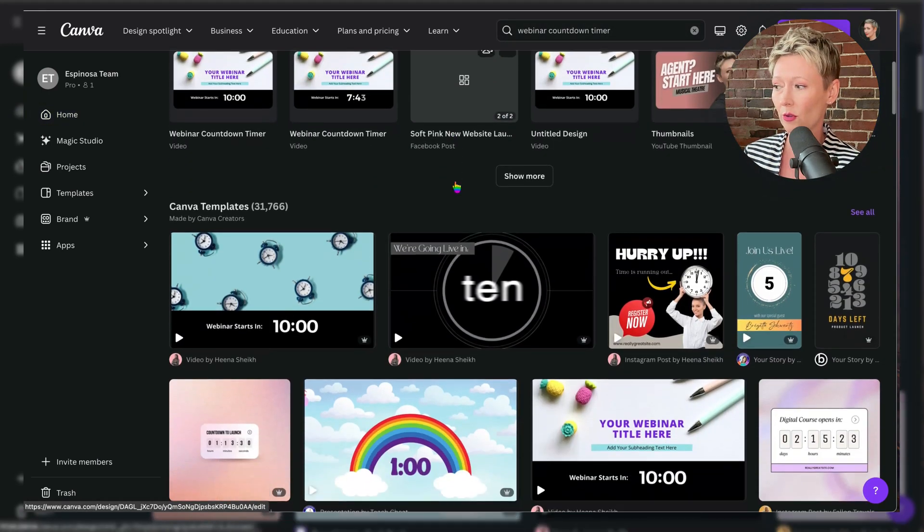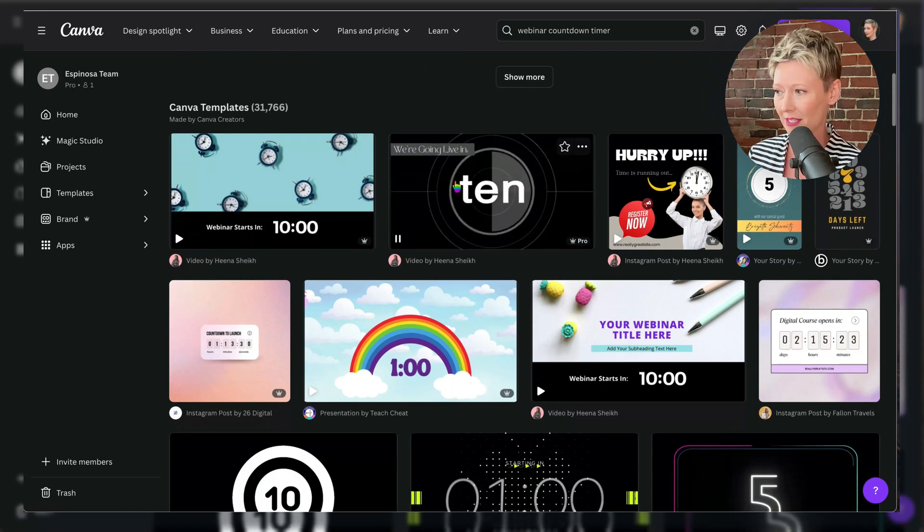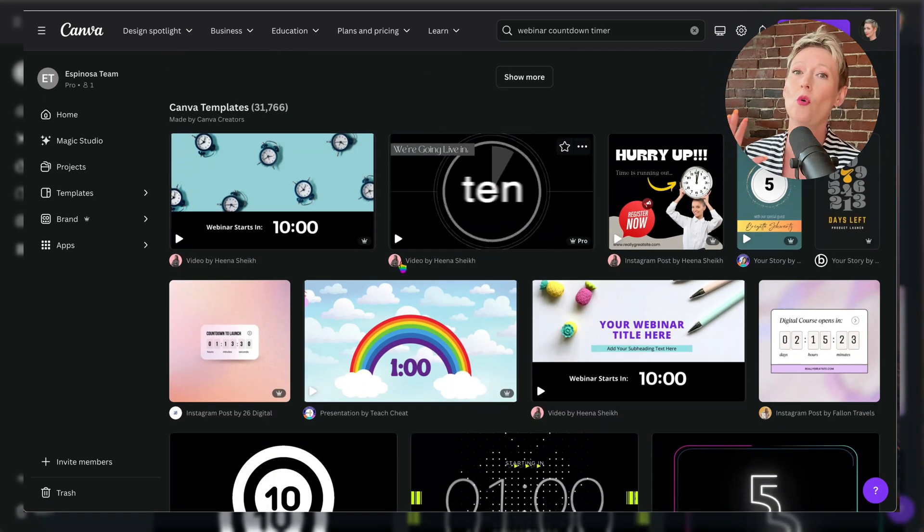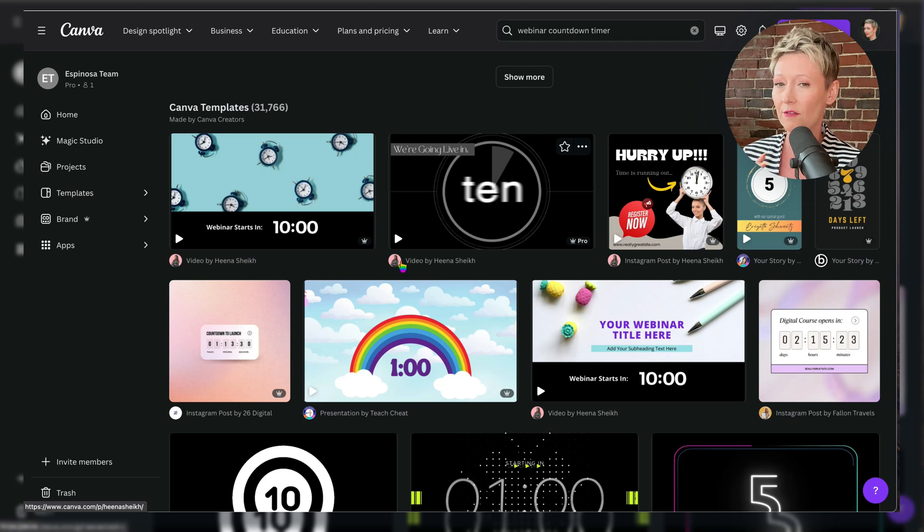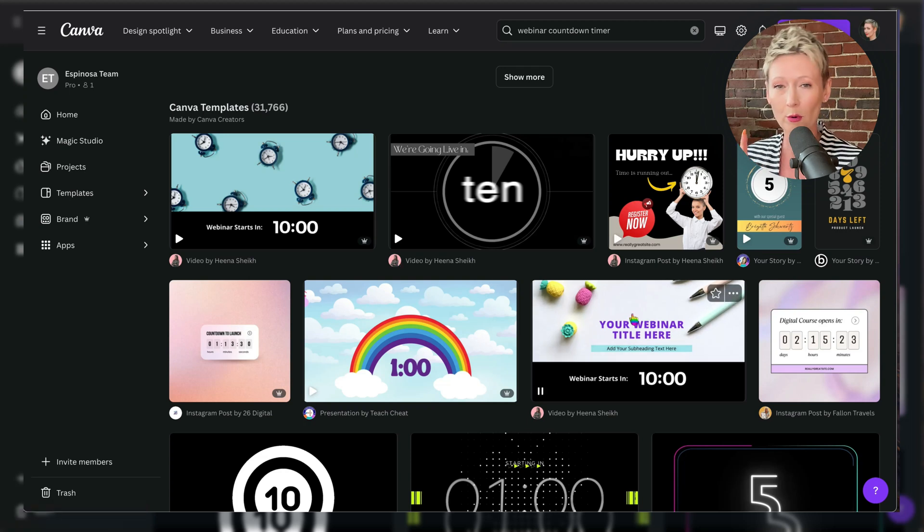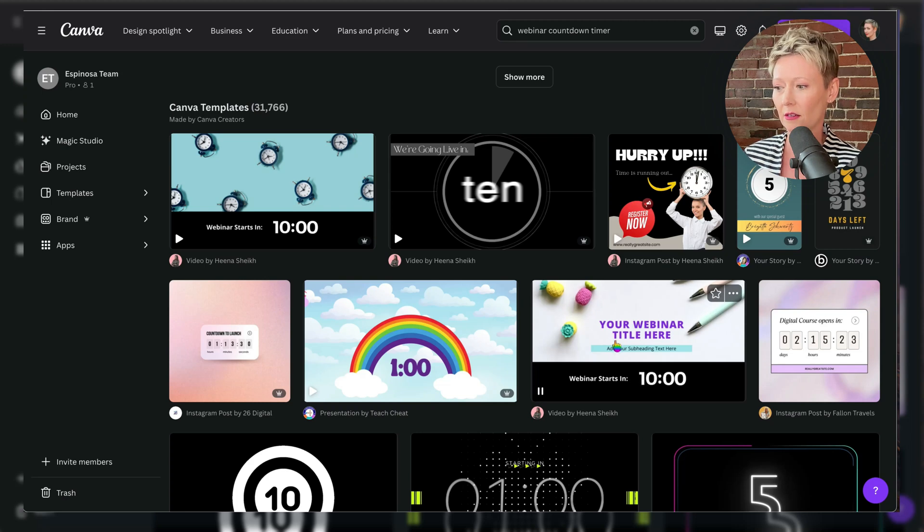Once you do that, you're going to scroll down and you're going to see Canva templates and there are so many of them, but let's keep this simple and fast and short and easy for you. If you have a free account, the most important one that I can find that is free is this one right down here.